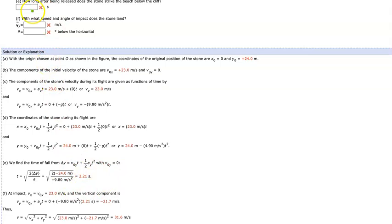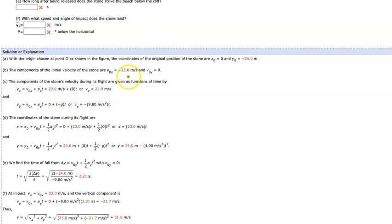Checking against the solution: initial coordinates are (0, 24) — correct. V_X = 23 and V_0Y = 0 — correct. The velocity components are V_X = 23 + 0 = 23 m/s, and V_Y = 0 minus G·T, which substituting gives minus 9.8·T. The position equation for S_X gives 23·T, and S_Y gives ½(minus 9.81)T² — same as what we derived.